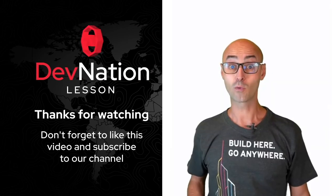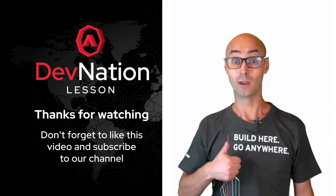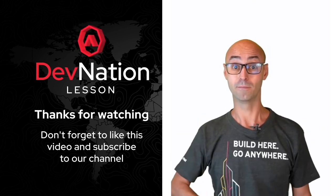Thanks for watching and don't forget to like the video and subscribe to the channel.